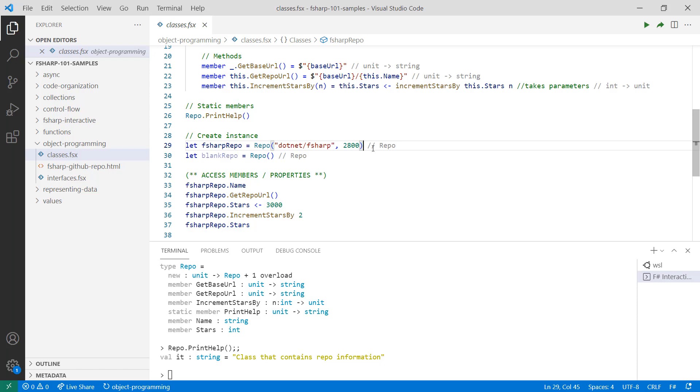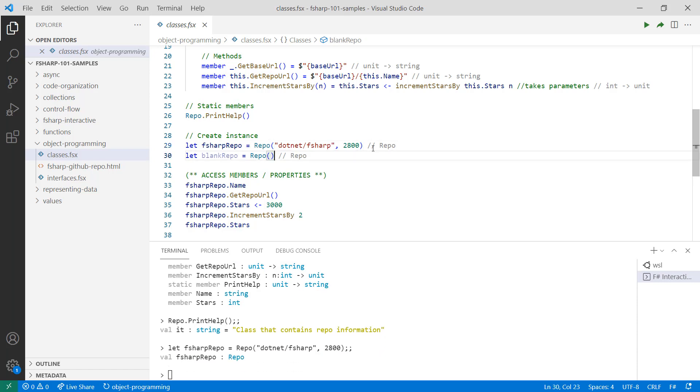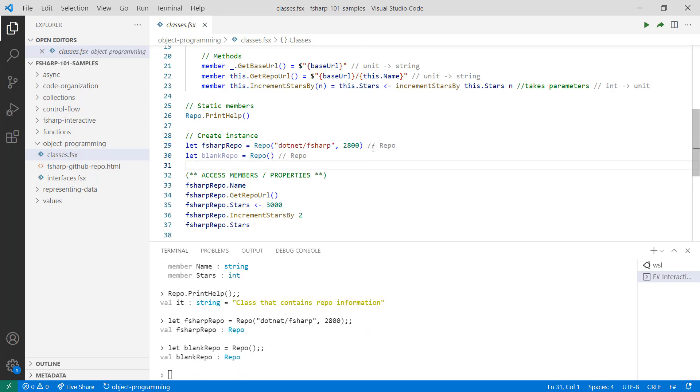To create an instance of your class, use its constructors. To access members and methods of an instance, you can do so by using dot notation as well.